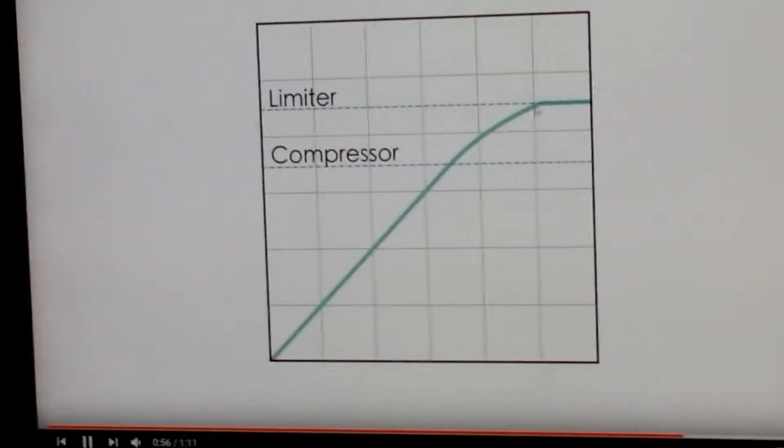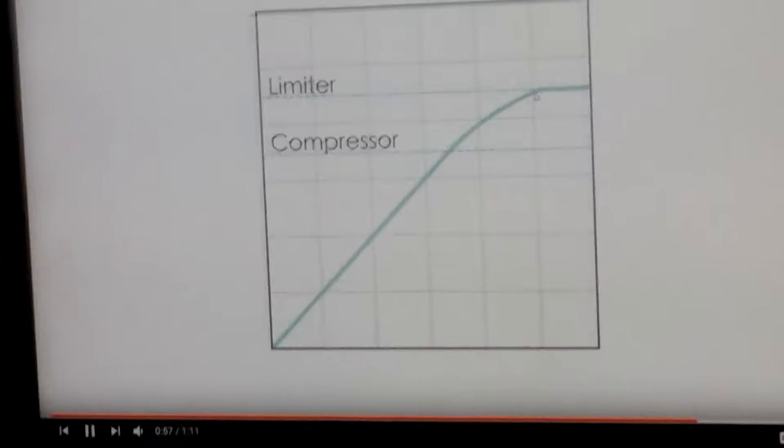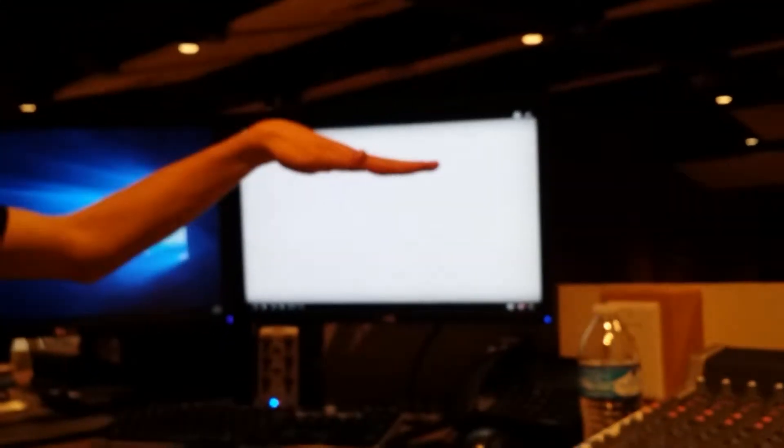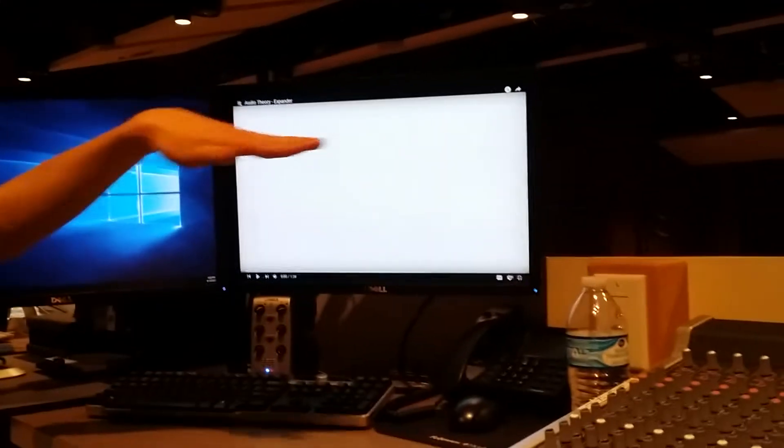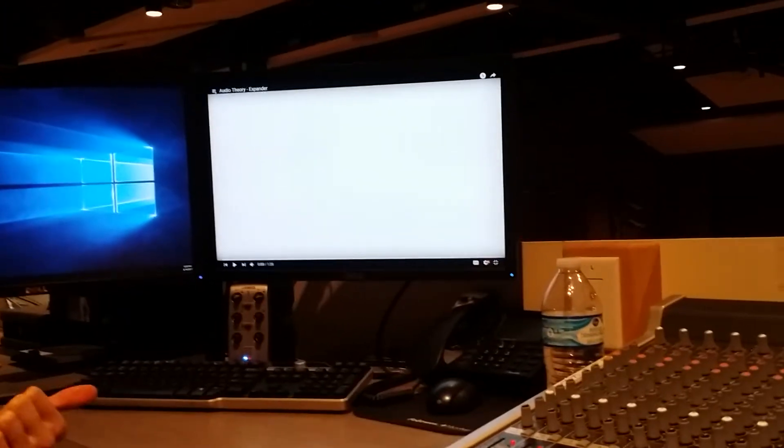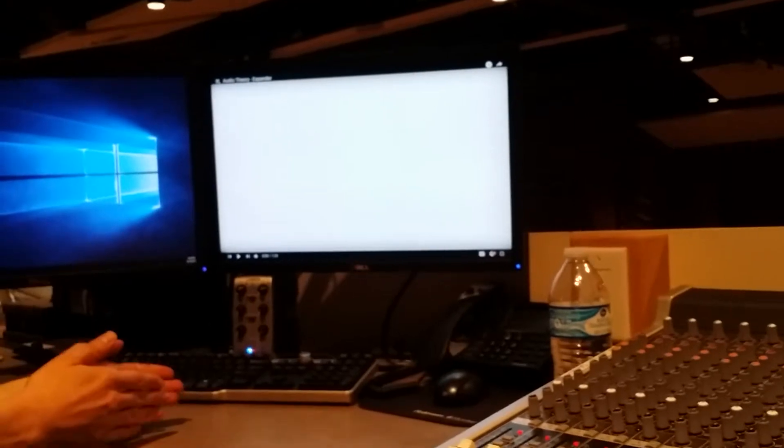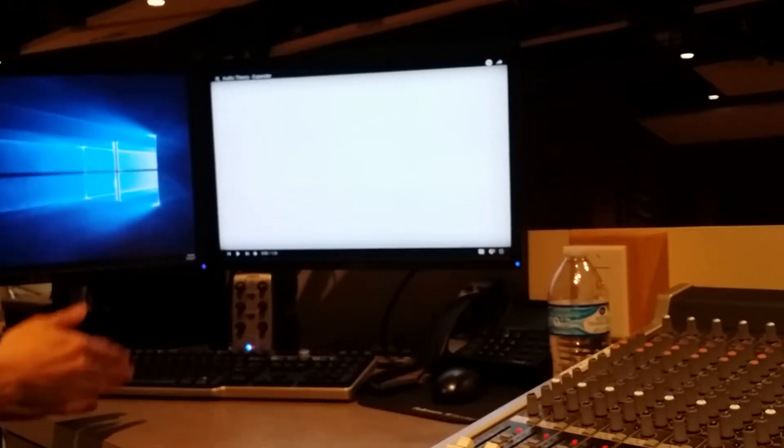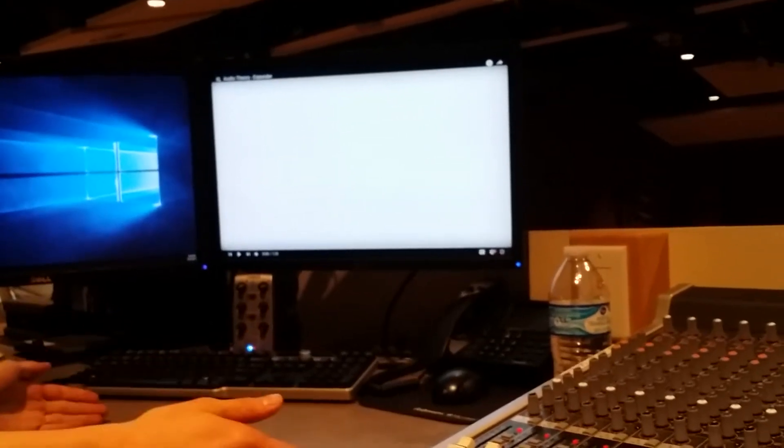For extremely high peaks, the only thing you adjust on a limiter is the threshold—at what decibel level you want the limiter to kick in. Past the threshold, the limiter is always going to be straight. It will not allow anything past that.